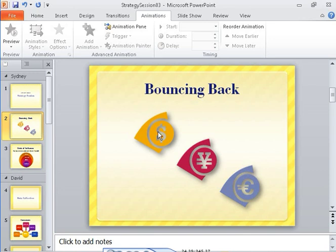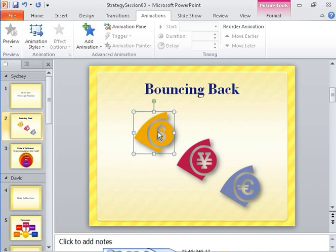As you can see, this slide has a title and three currency symbols. You want to animate the US dollar symbol.